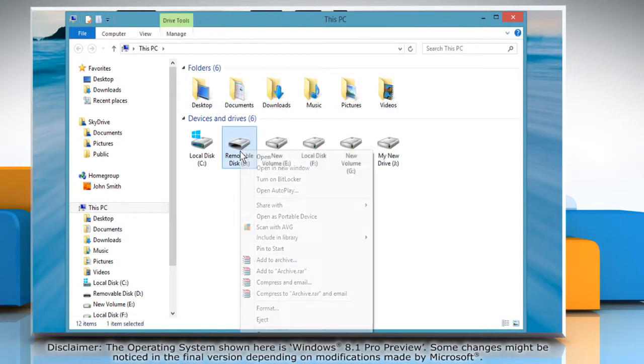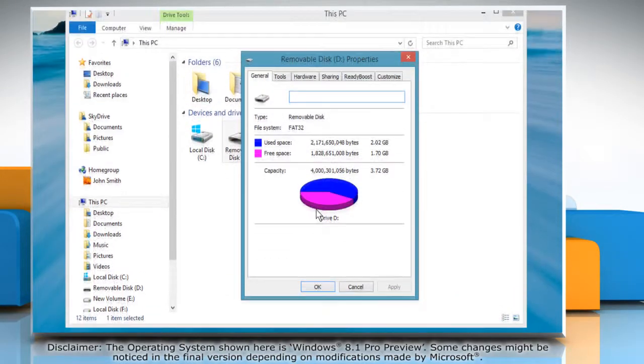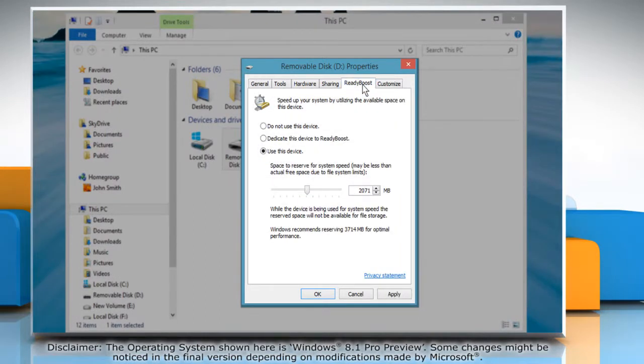Right click on the USB drive and select Properties. Go to the ReadyBoost tab and select the radio button next to Do not use this device.